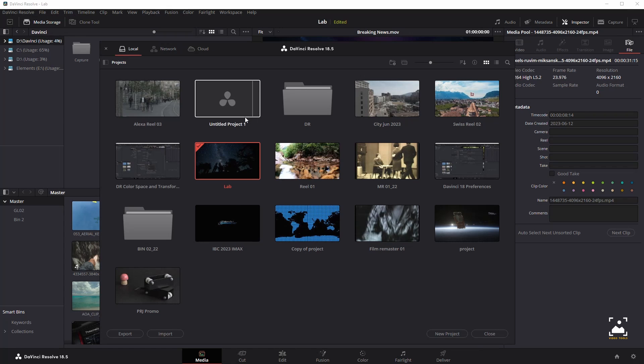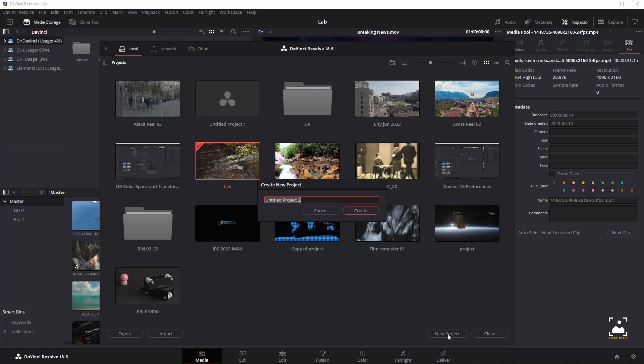To create a new project, double-click the default project icon or click the new project button at the bottom of the window. A new project is created and DaVinci Resolve opens up the media page.